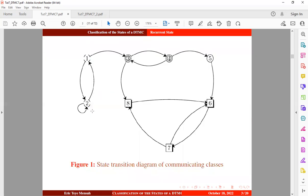This is a state transition diagram of communicating classes — we have already seen this from our previous tutorial. We have four classes. If the Markov chain is to enter this class through state 8, the Markov chain will remain in this class forever. Or if the Markov chain enters this class through state 6, it will remain in this class forever. There is no way you can escape.